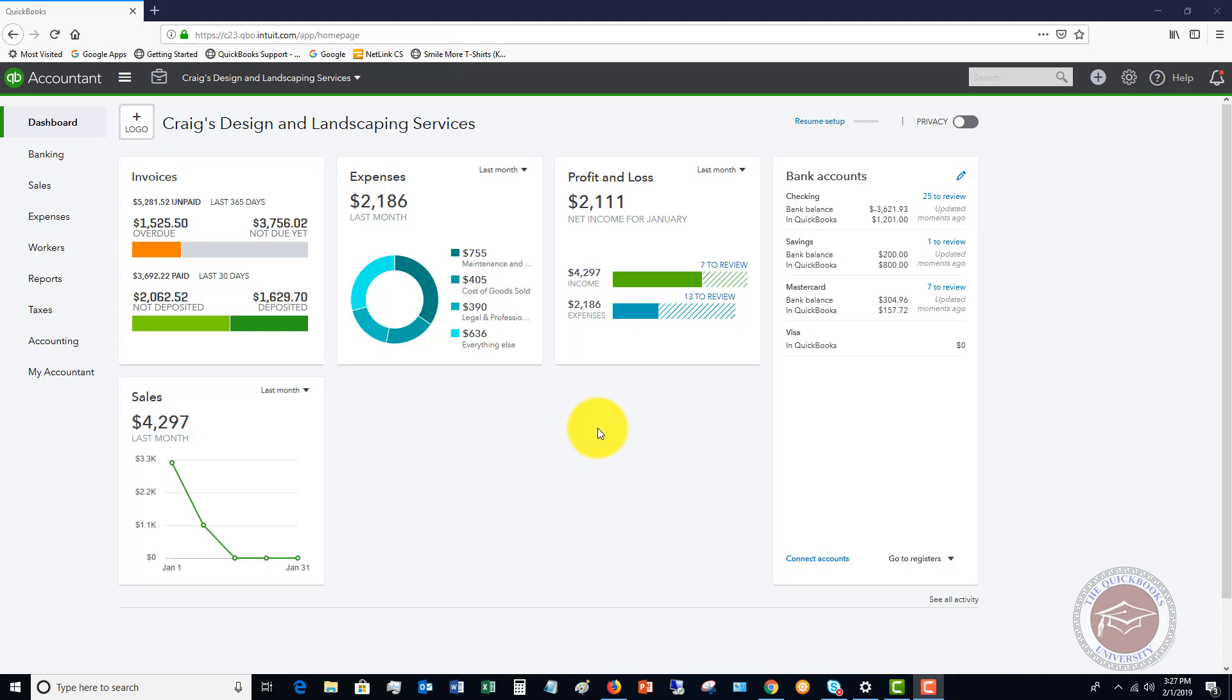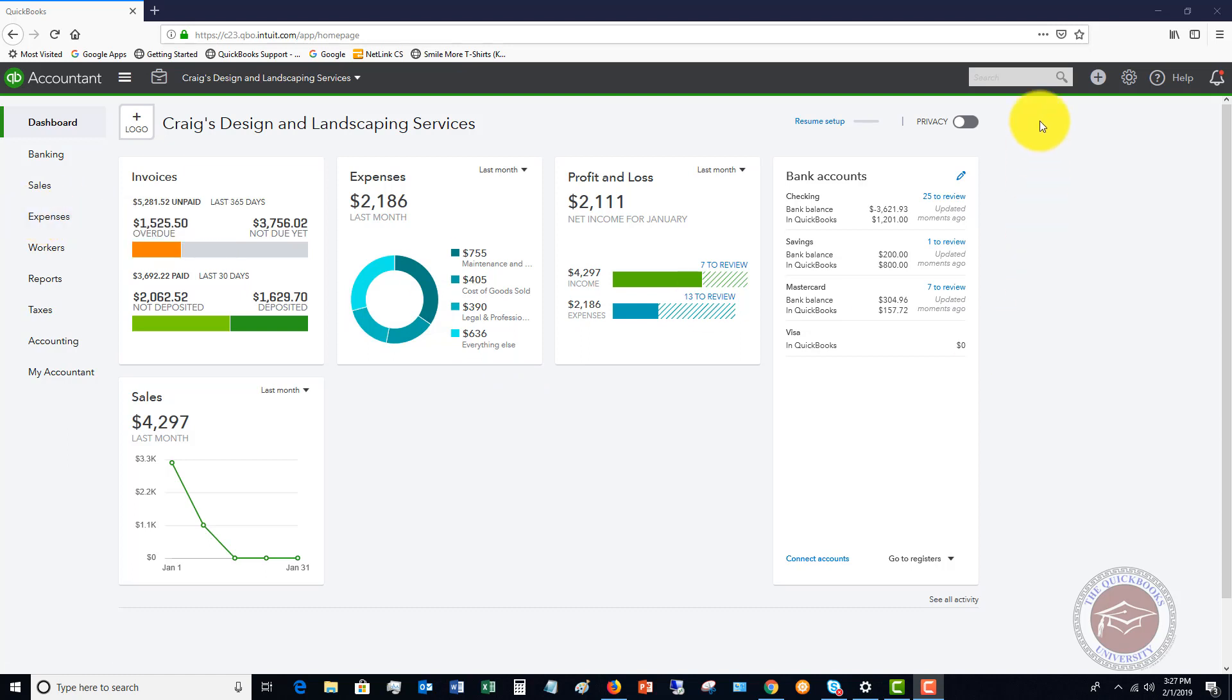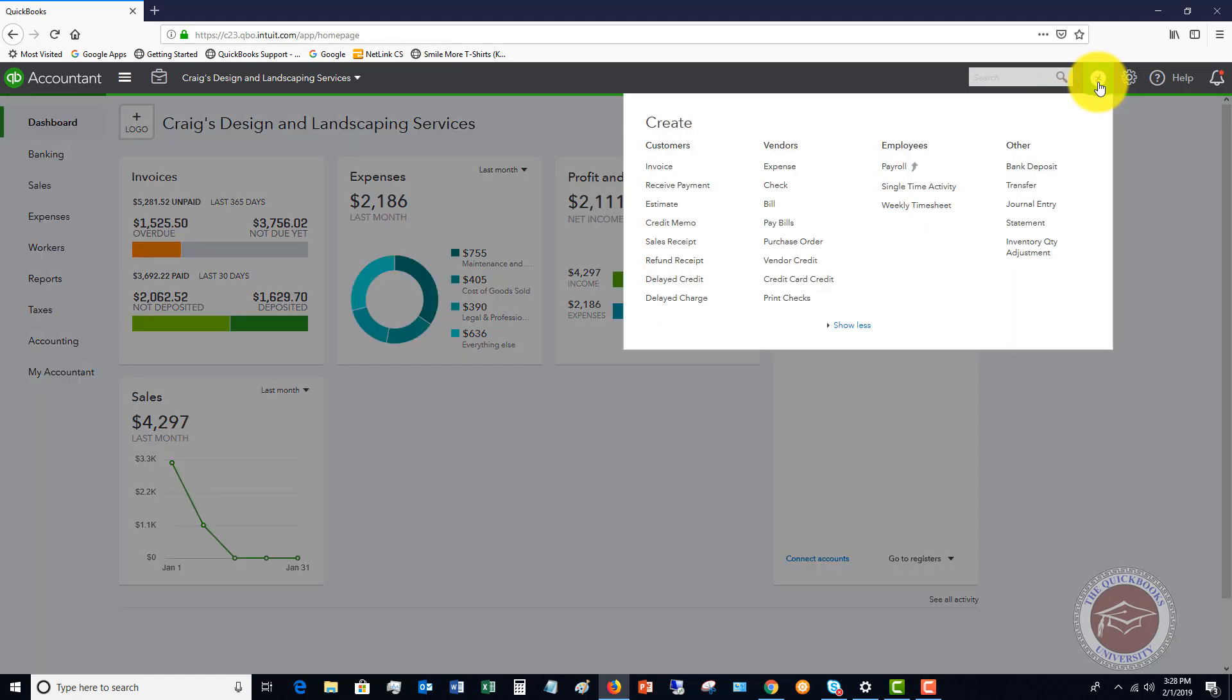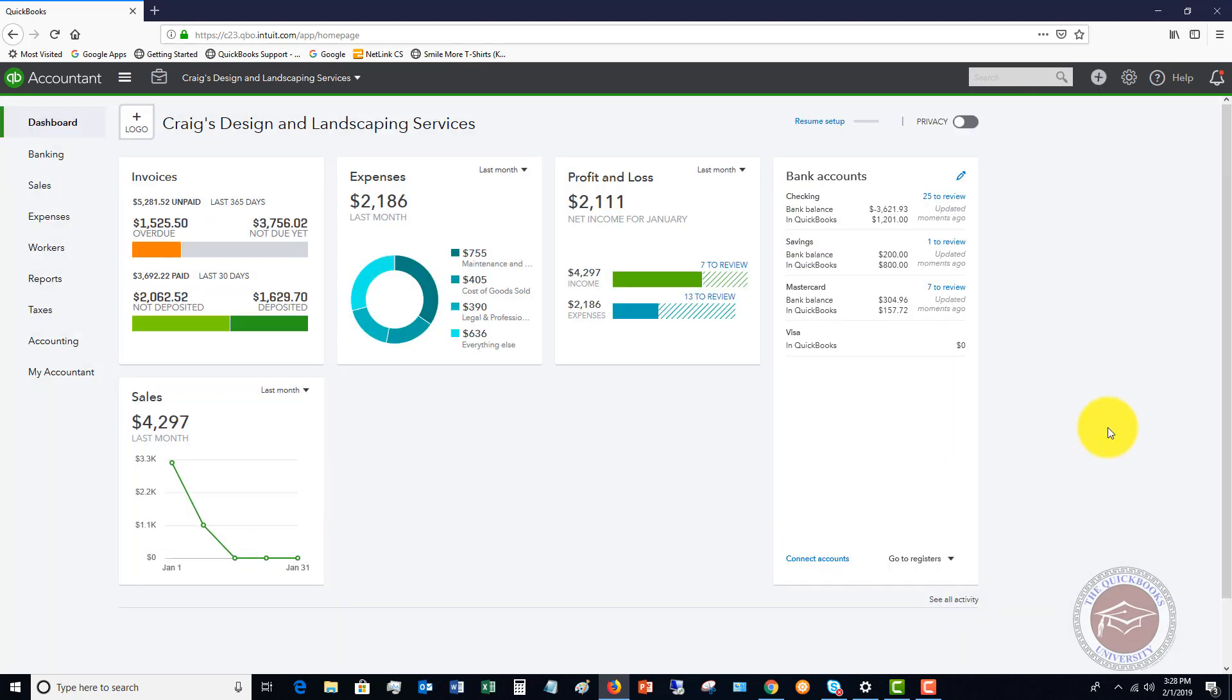But in general, people get confused in do I enter an expense and go here in QuickBooks Online, or do I enter a bill, which you can do from the QuickCreate menu up here and click Bill. And what's the difference between the two?